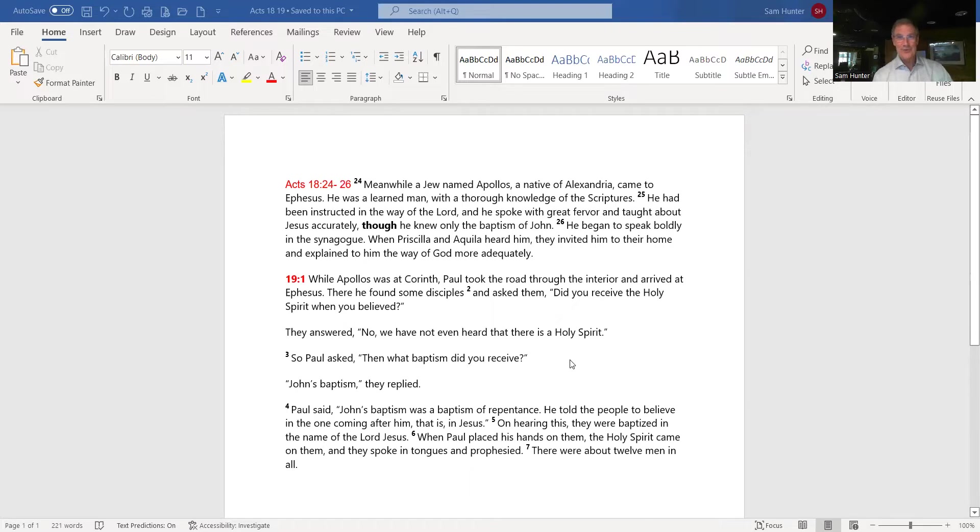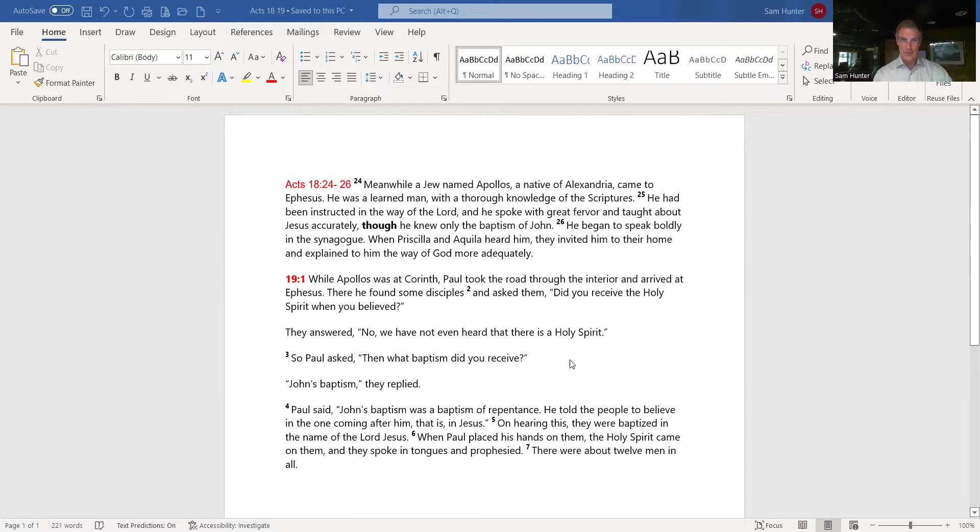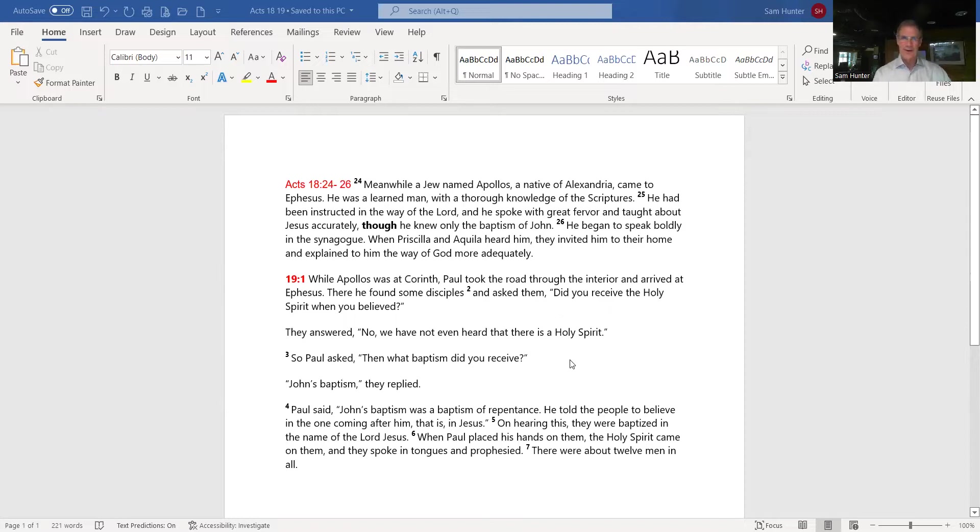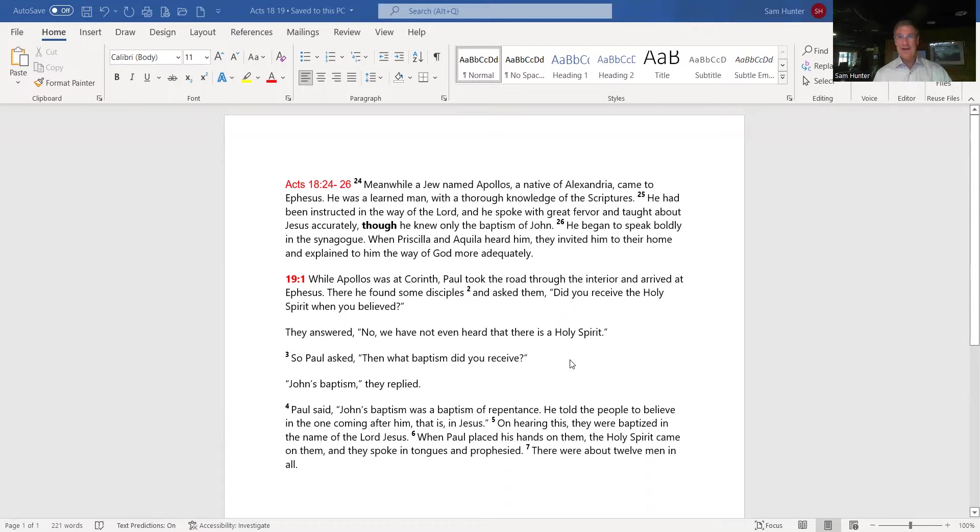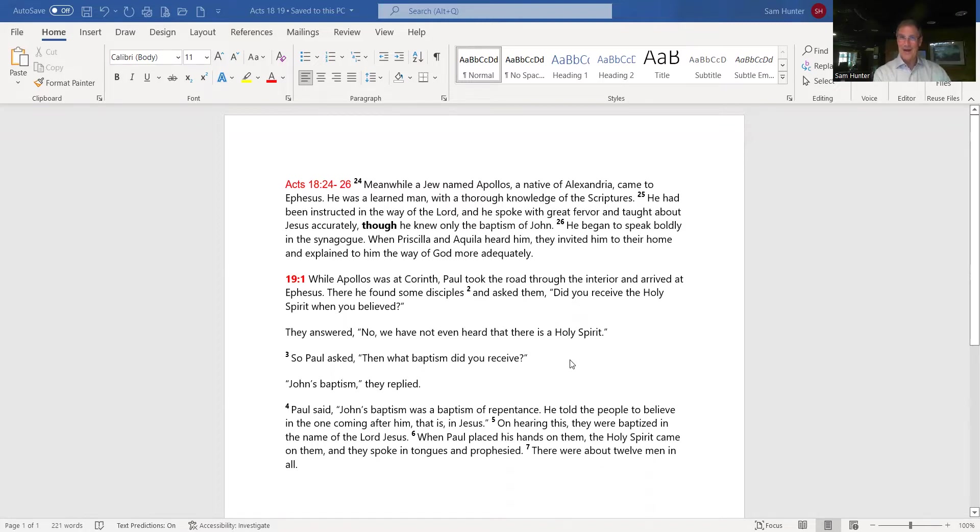A Jew named Apollos, a native of Alexandria - remember one of those top three cities - came to Ephesus. Now listen to this description: He was a learned man with a thorough knowledge of the scriptures. That's really good so far. He had been instructed in the way of the Lord, and he spoke with great fervor and taught about Jesus accurately. If you want to introduce me that way, I'll take that all day long. But look what comes next: Though. If my wife were to say to me after a talk, I loved what you had to say, that was so great, you were right on time, you were right on line, that was really great - however, but, though - I'm likely not going to remember anything she said before that. And all I'm going to remember is what she says after that. Everything now has been canceled out by this though.